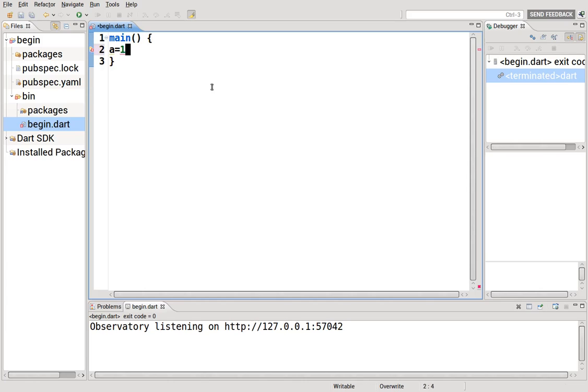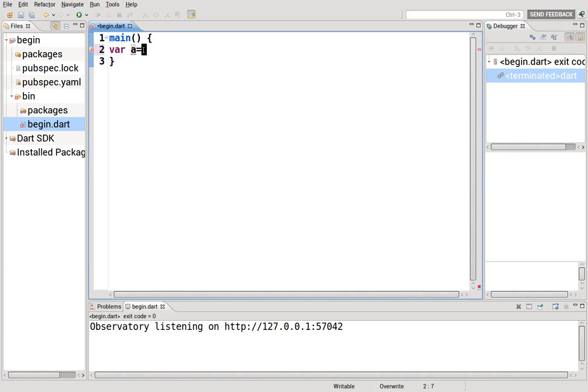But in Dart, you cannot simply just write the variable out. You have to declare it. And we do that several different ways, but I'm going to go over var. Var is the type, and we declare a variable a, and we set the value. It's an identifier or an assignment to a particular value.